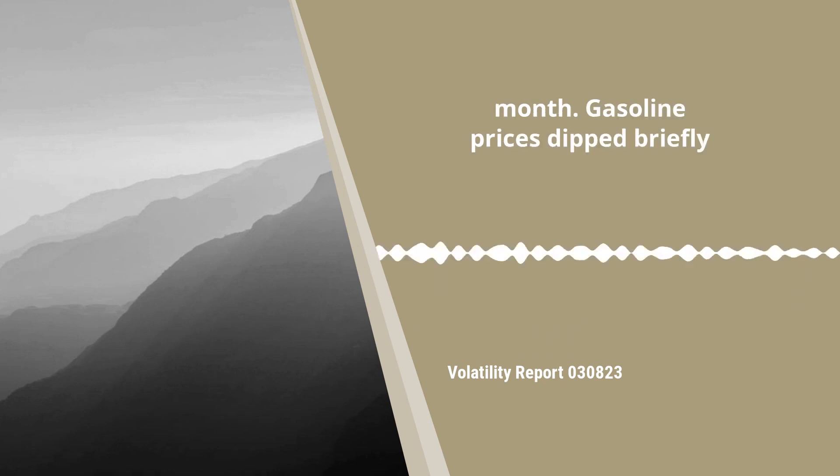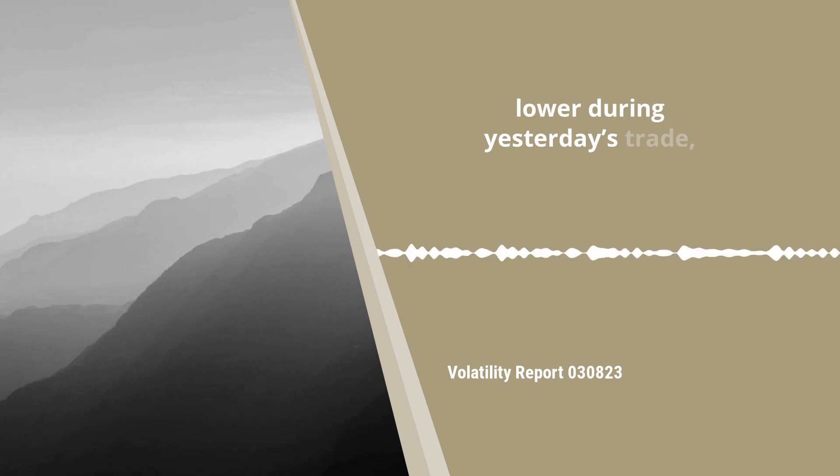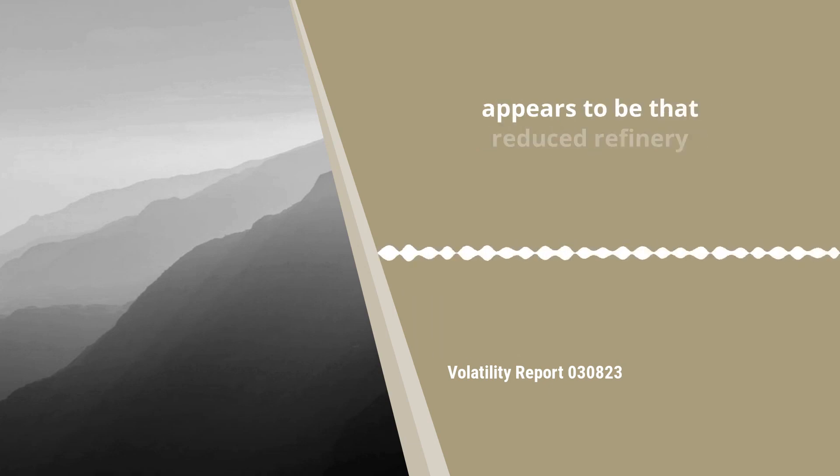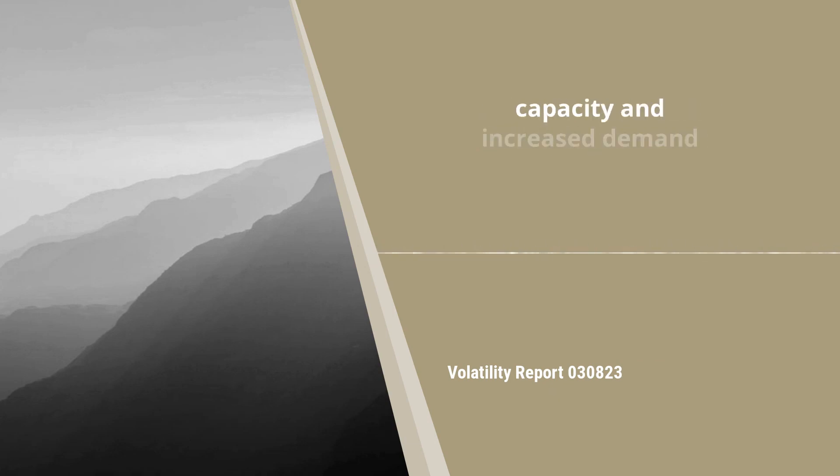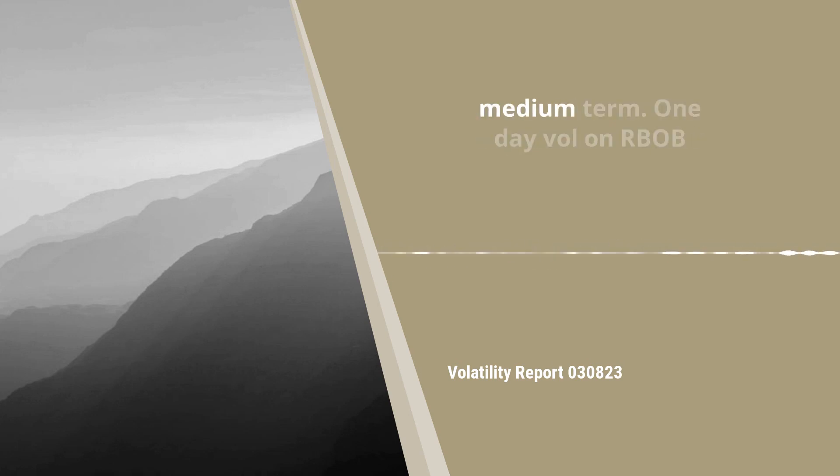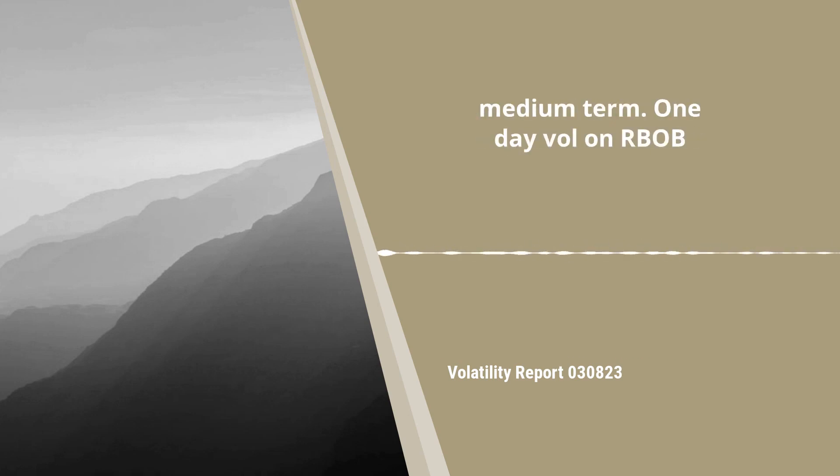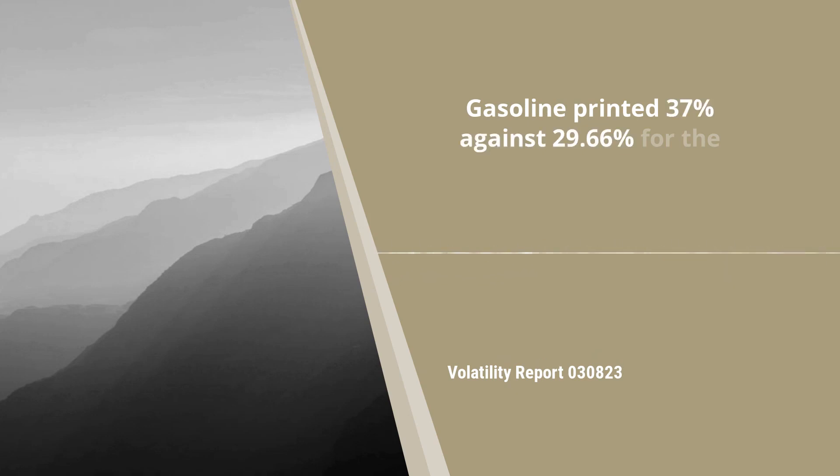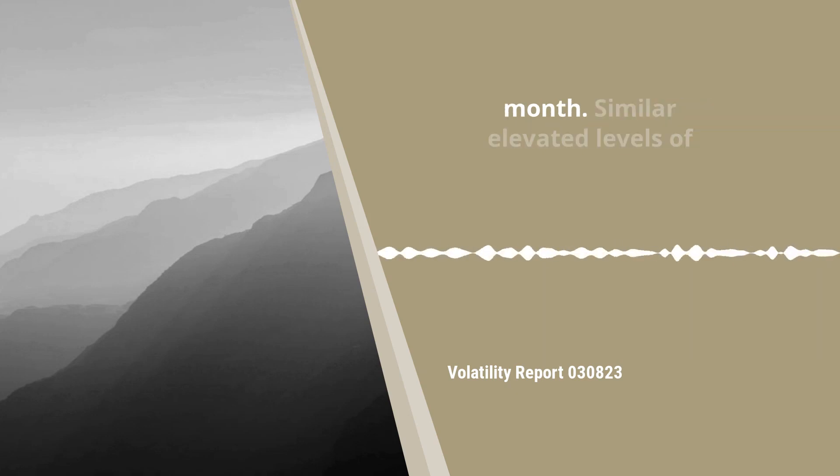Gasoline prices dipped briefly lower during yesterday's trade, testing two-week lows, although consensus appears to be that reduced refinery capacity and increased demand will continue to lend support here in the medium term. One Day Vol on Arbob Gasoline printed 37% against 29.66% for the month.